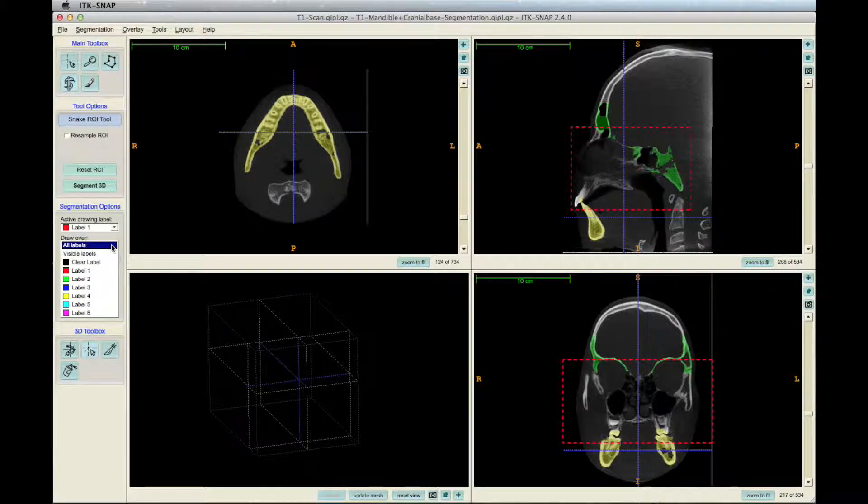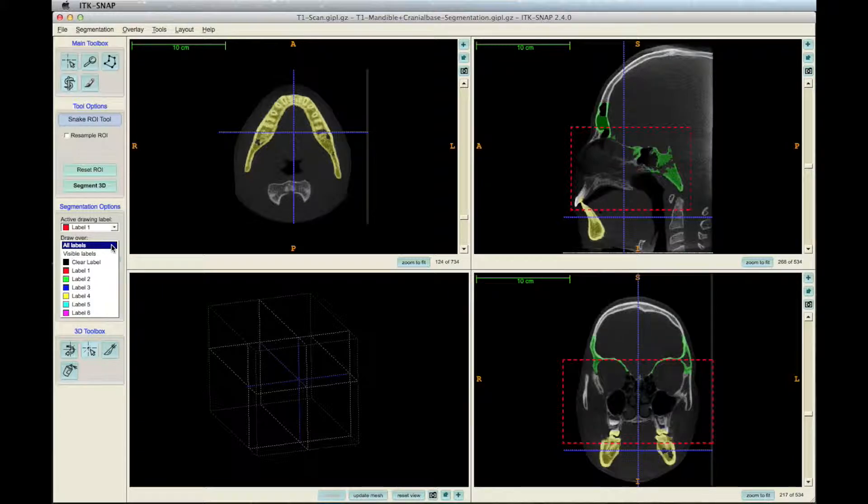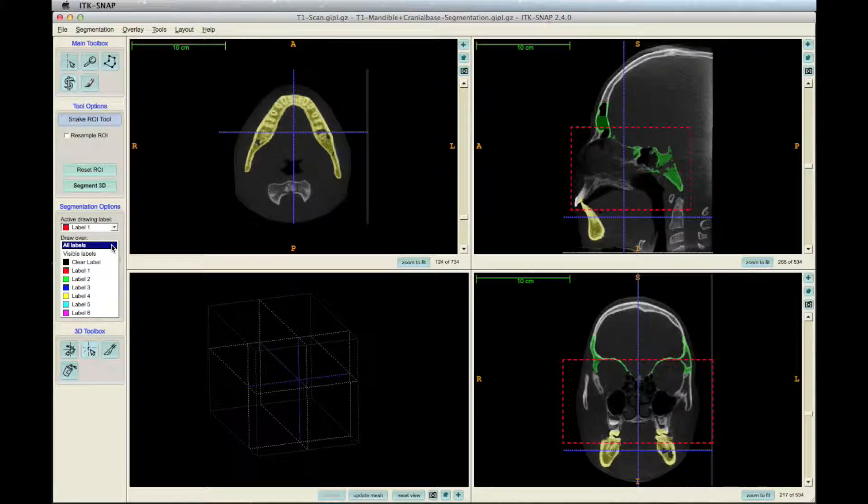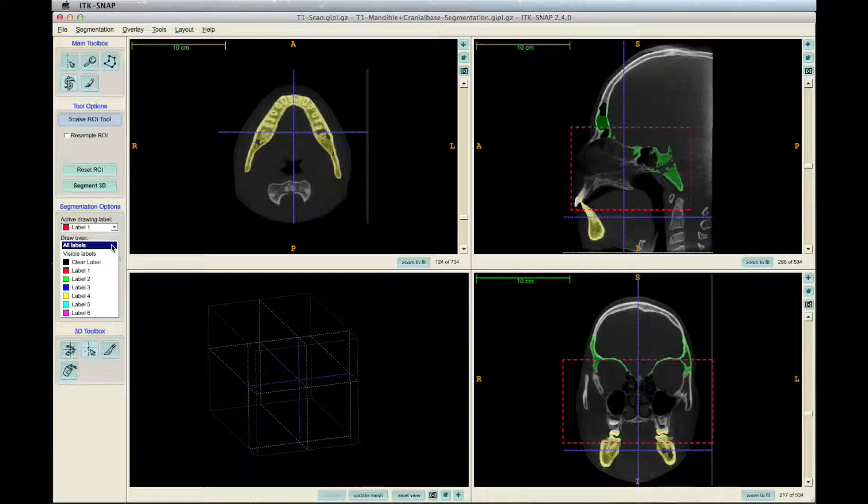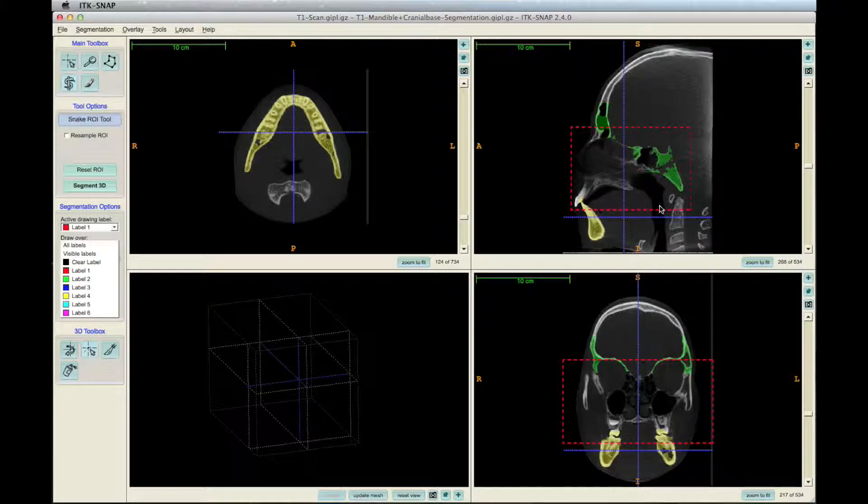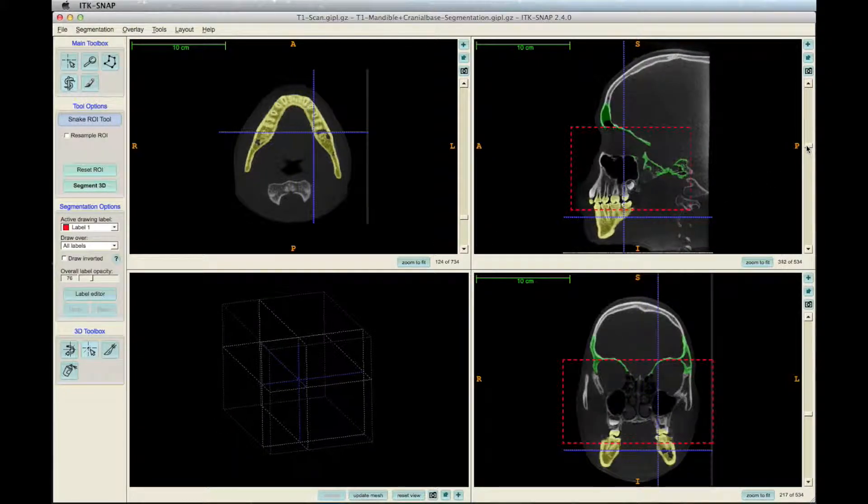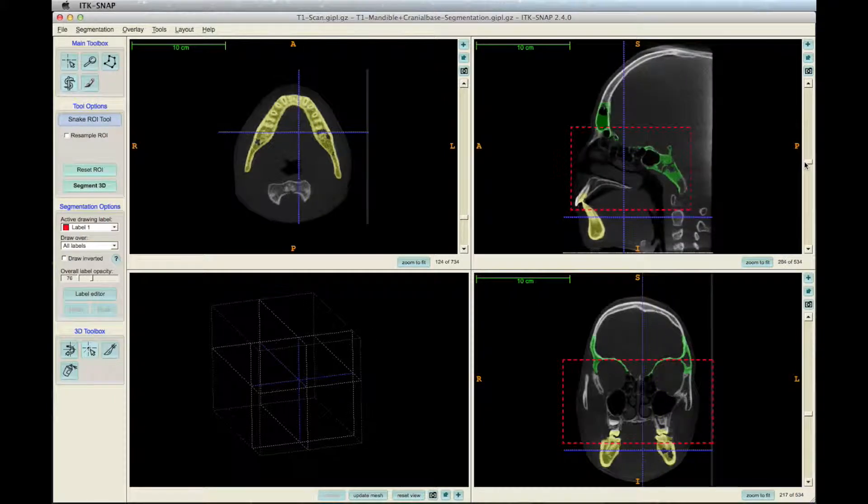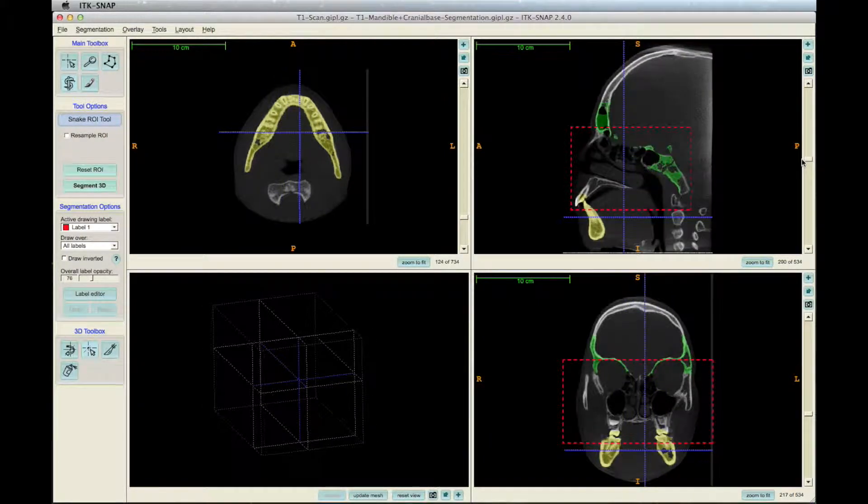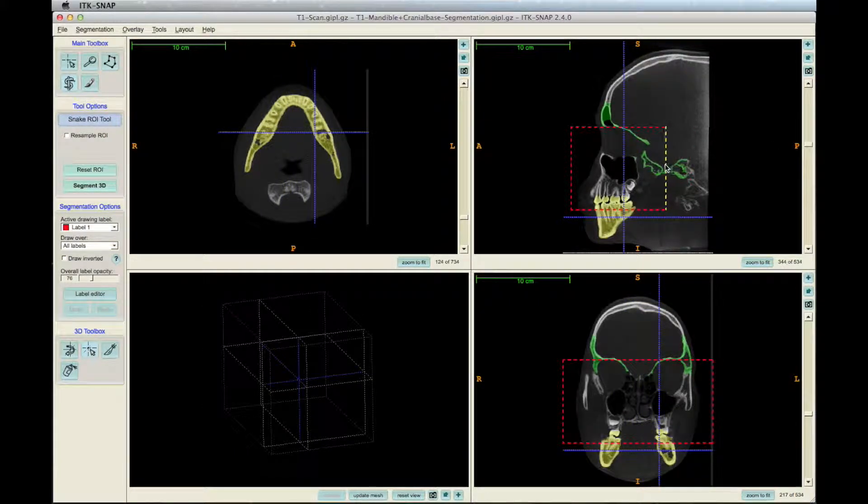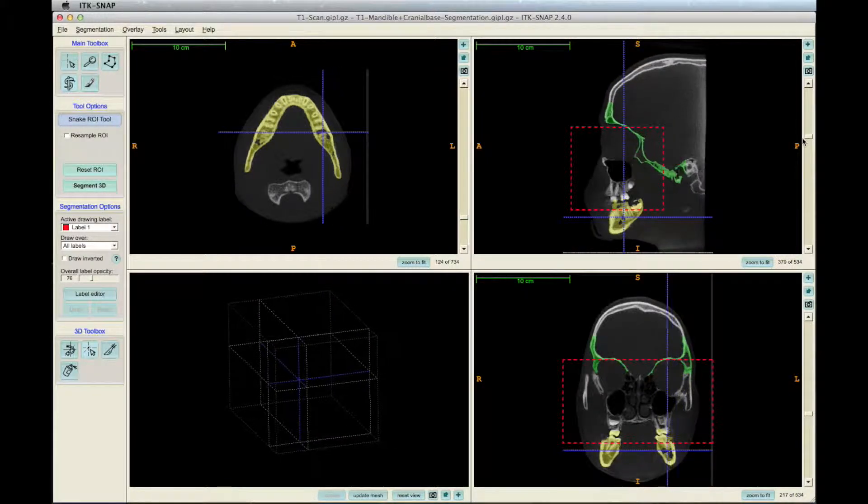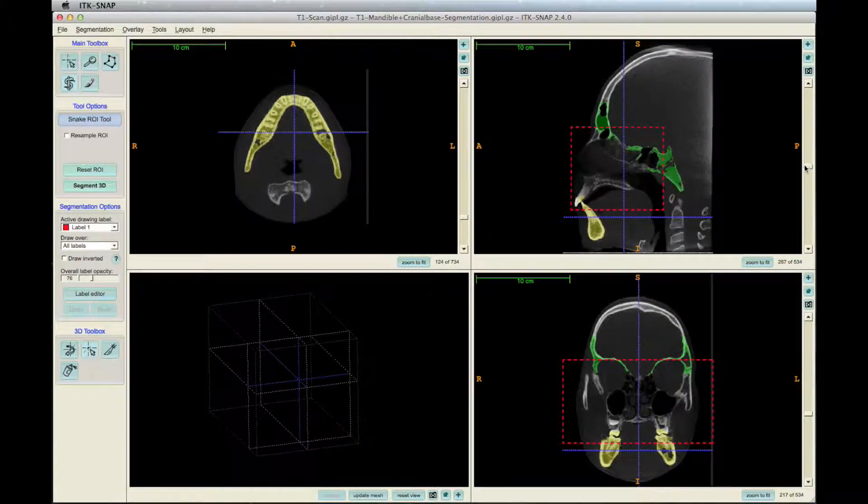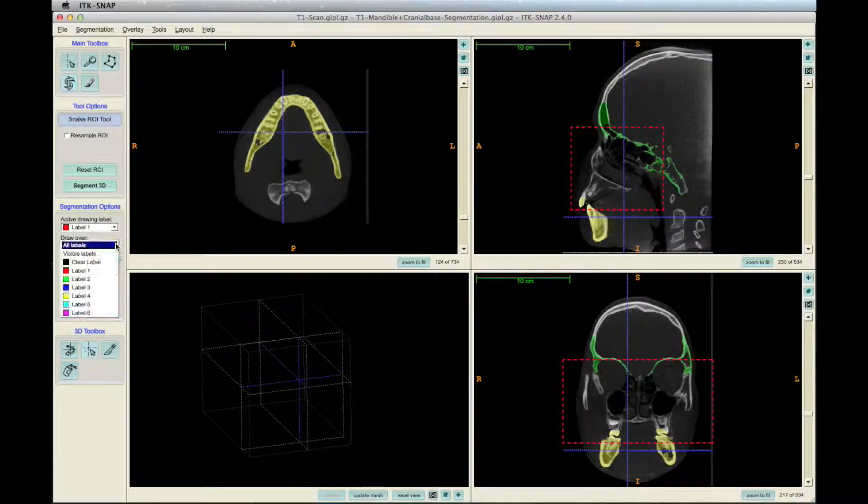In the segmentation options section of the left toolbar, there are two options of colors. The active drawing label is the color that your segmentation will be, and the draw over is where your segmentation will be created. Active drawing label can be any color, and we'll choose red because that's the most common for the maxilla. For draw over, select clear label, since there aren't any other labels yet.